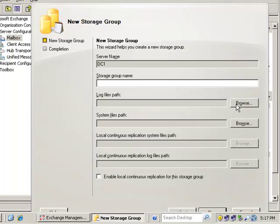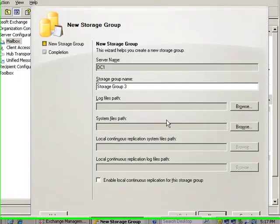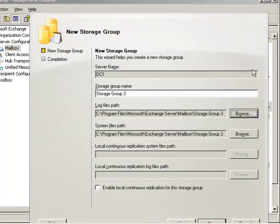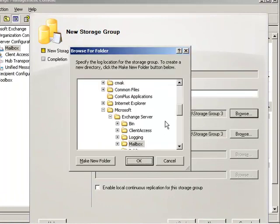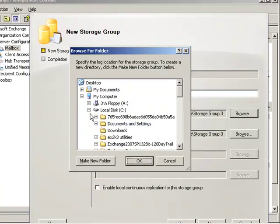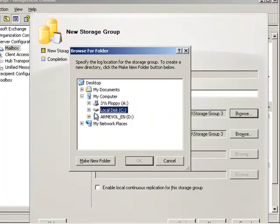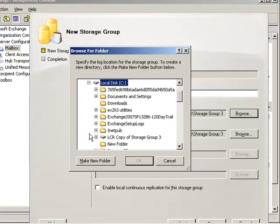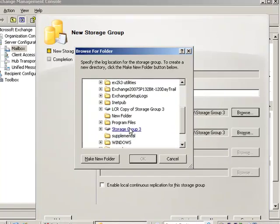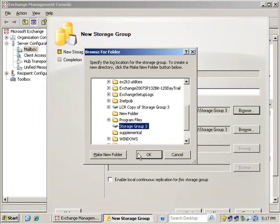So the storage group name is storage group three. And we're going to point the log files and system files path out to the original copy that we have here for our storage group or the original mount point, I should say. So we have two mount points. We're going to use the original one, which is storage group three. That's the mount point.